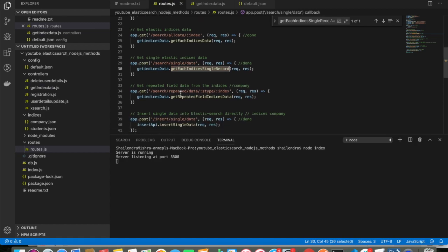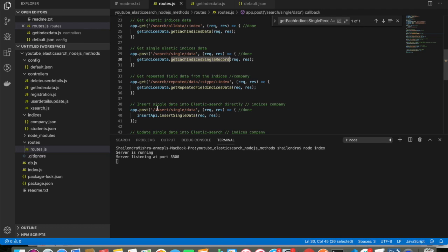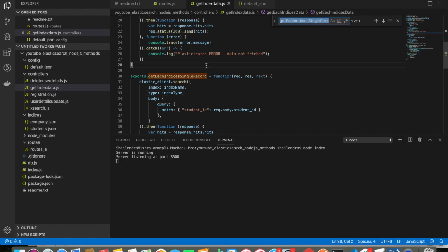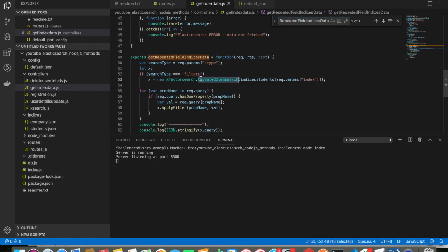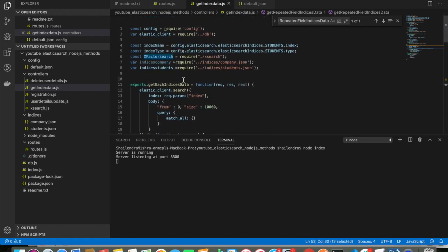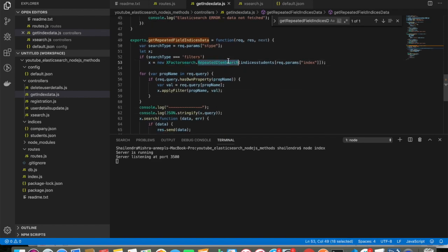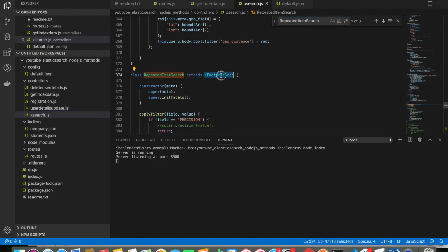The next API is a search — a pretty interesting one. Say I have an index and want to get repeated records from a particular field. For example, I have a 'department' field with a large dataset and I want to see how many times each department is repeated. The function 'get repeated field of indices data' comes from getIndicesData, using xFactorSearch.repeatedItemSearch, which extends xFactorSearch.